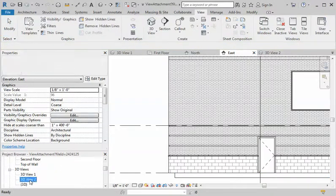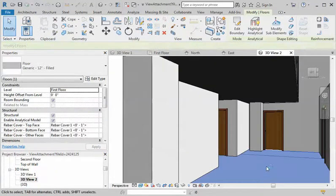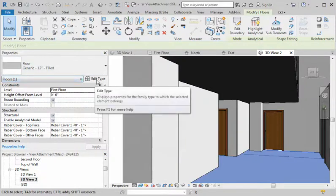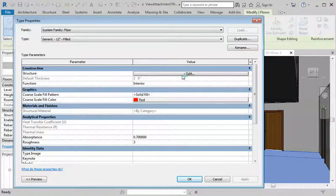Then go back to your 3D view — it's just kind of fun to look at it this way. What I want to do is go up here to Edit Type. Now under Edit Type there's Structure, so click on Edit.